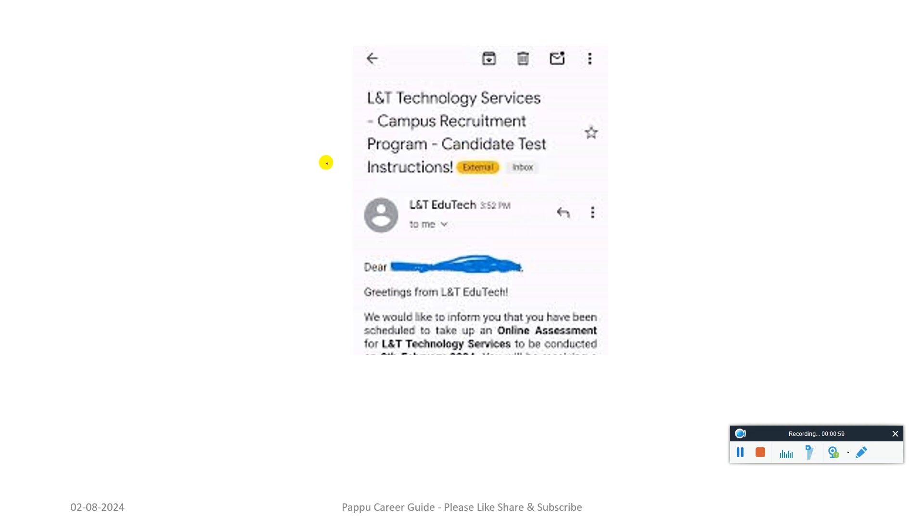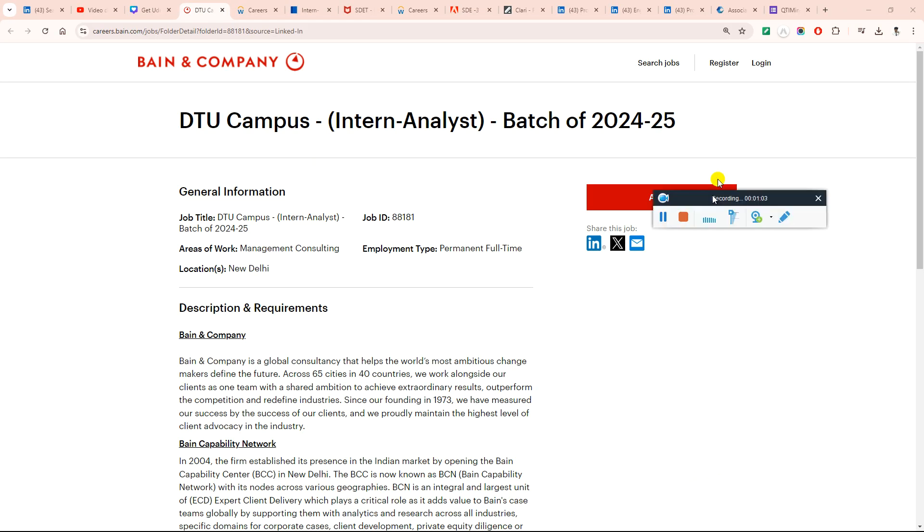And this is the L&T. L&T also started sending the test mail updates. So let's start with the first.